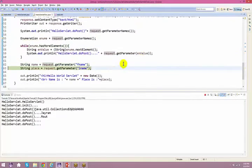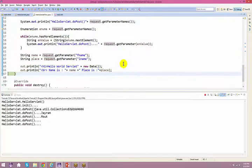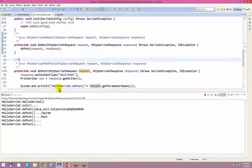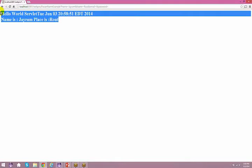I called request.getParameterNames here. You can also call request.getParameter and pass in the enumeration values. You'd say enumeration.nextElement to retrieve each value. Go back to the browser and you can see this information displayed.